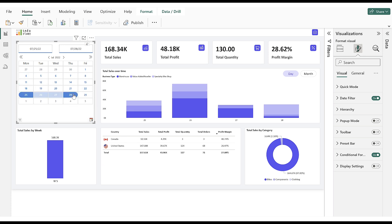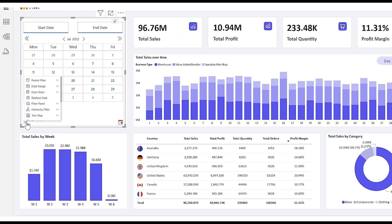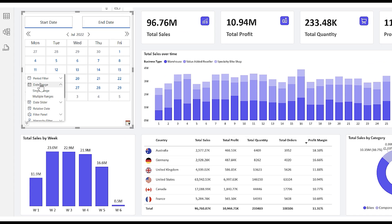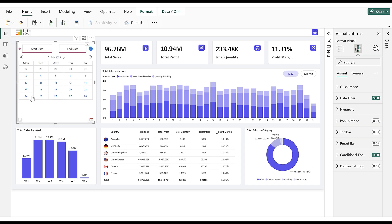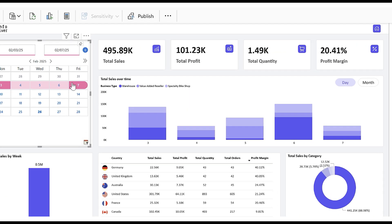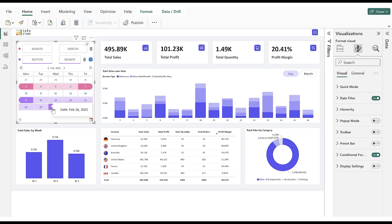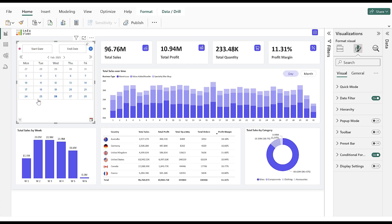We can also enable users to select multiple date ranges in the Calendar View. In Quick Mode, we can select multiple ranges. We select the Date Range, click on the Add Plus icon, and select another date range to filter the report accordingly. Let's explore the different Calendar Views.